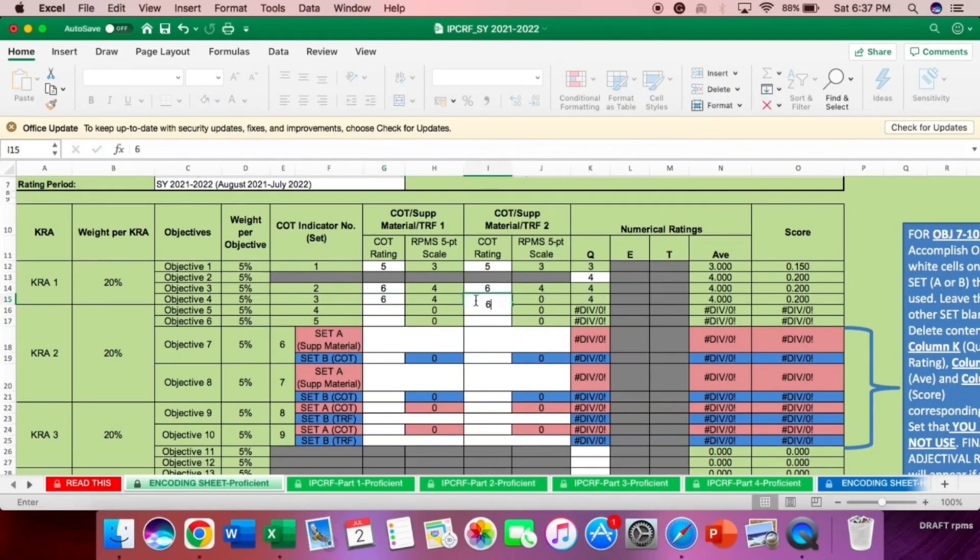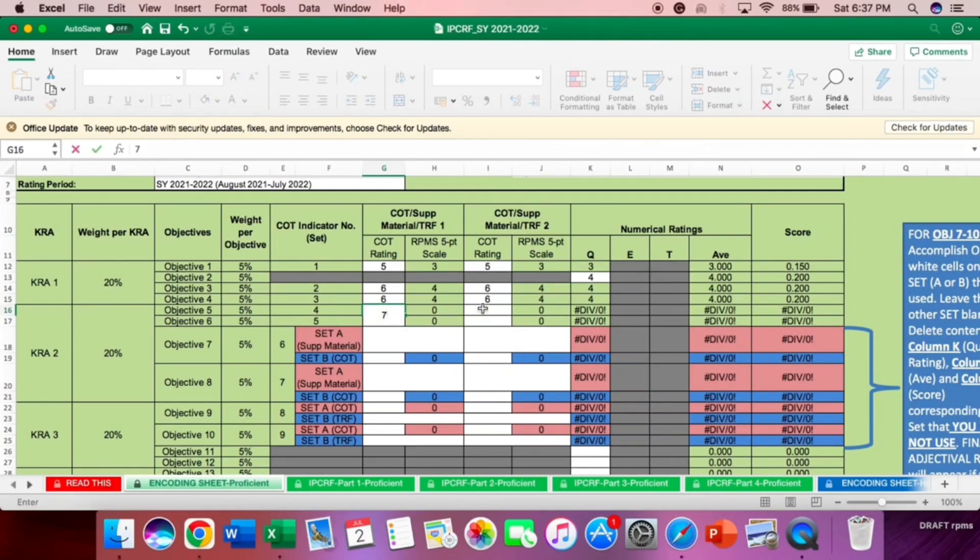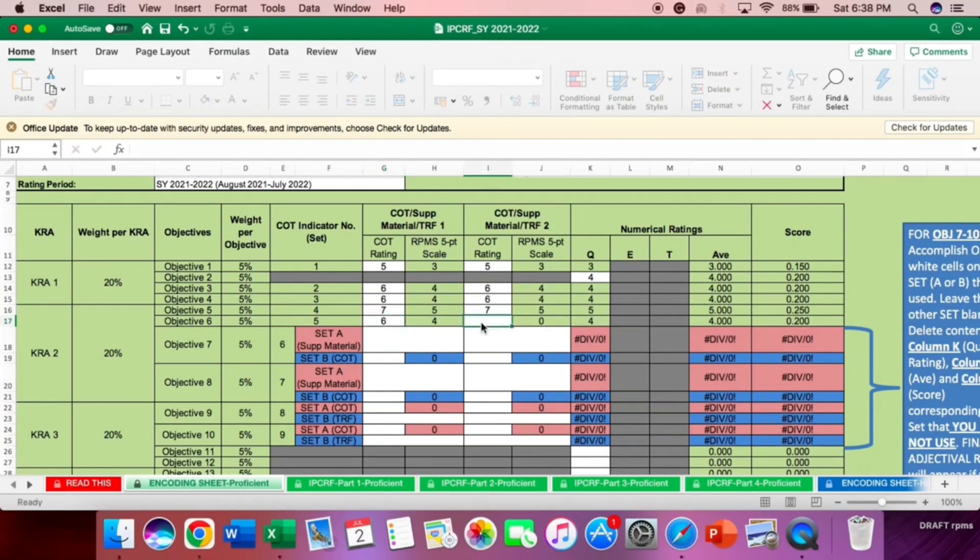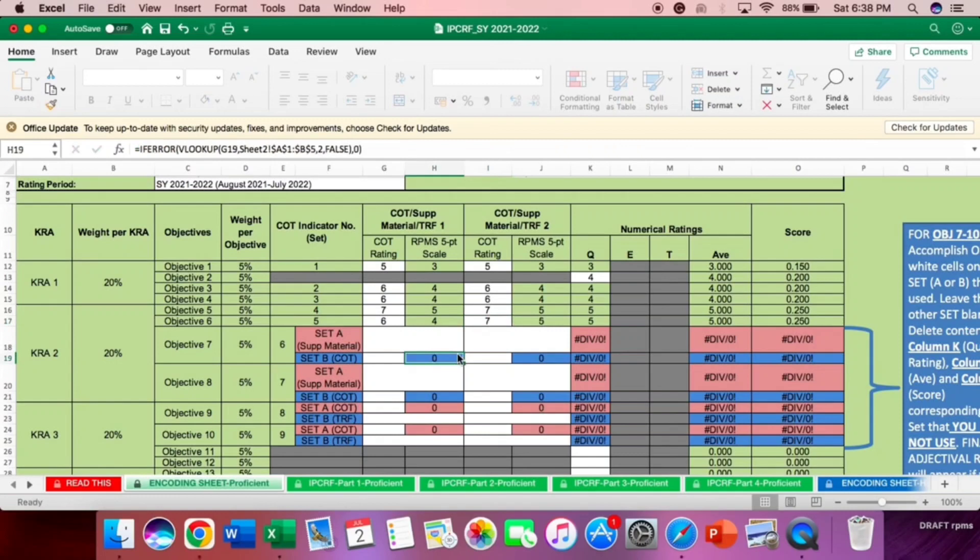Now, for the objective 5, still COT. Example, the given is 7. Next, 7. For the objective 6, still COT. It is 6. And then, example is 7.